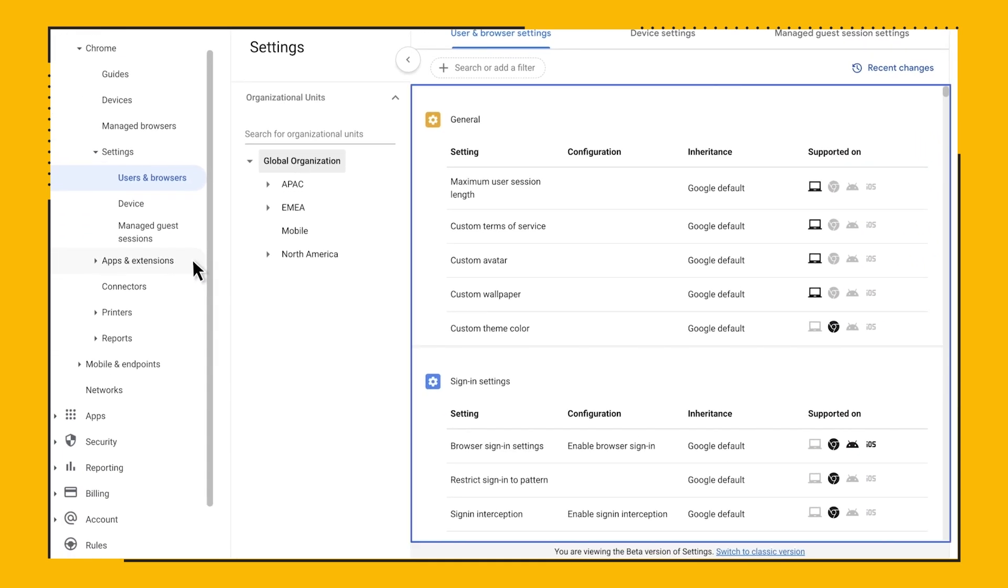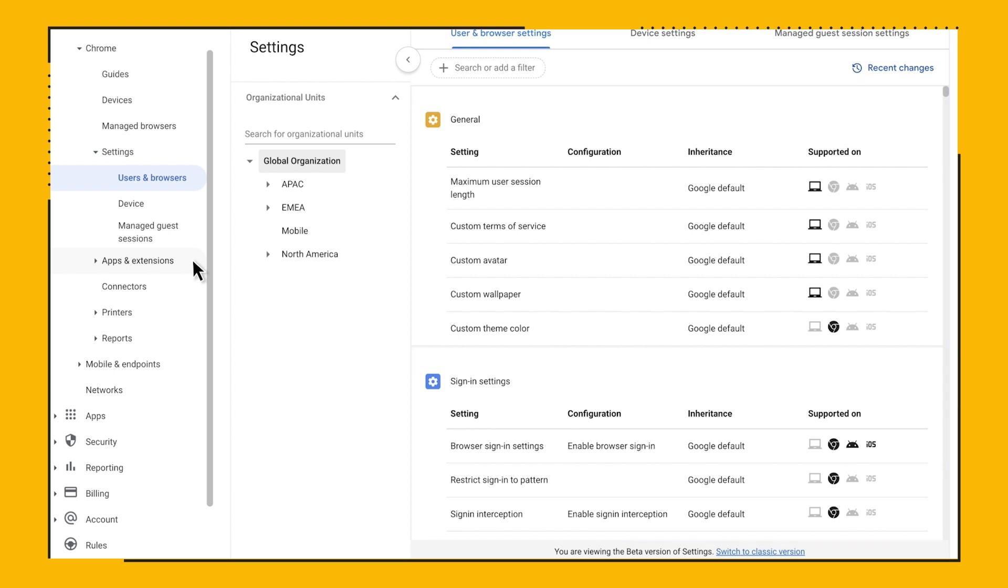You will notice that each policy has some icons under it, which make it easy for an admin to identify supported platforms. You can also easily filter by each platform.